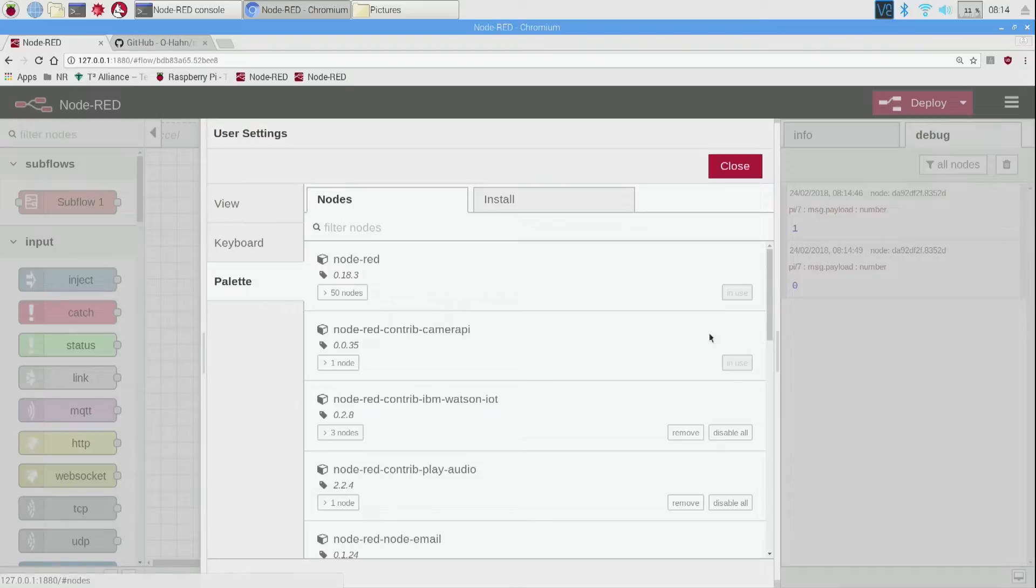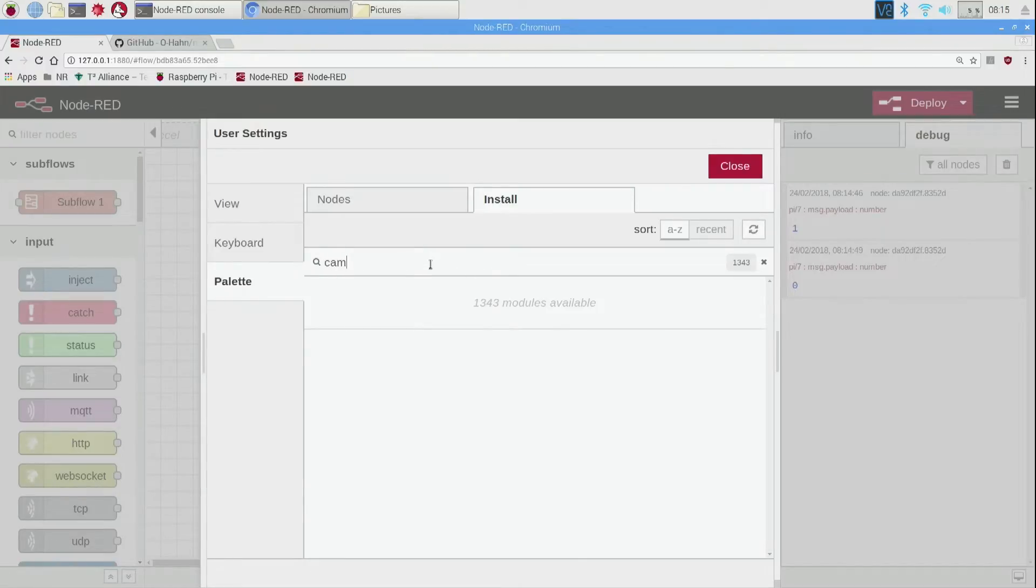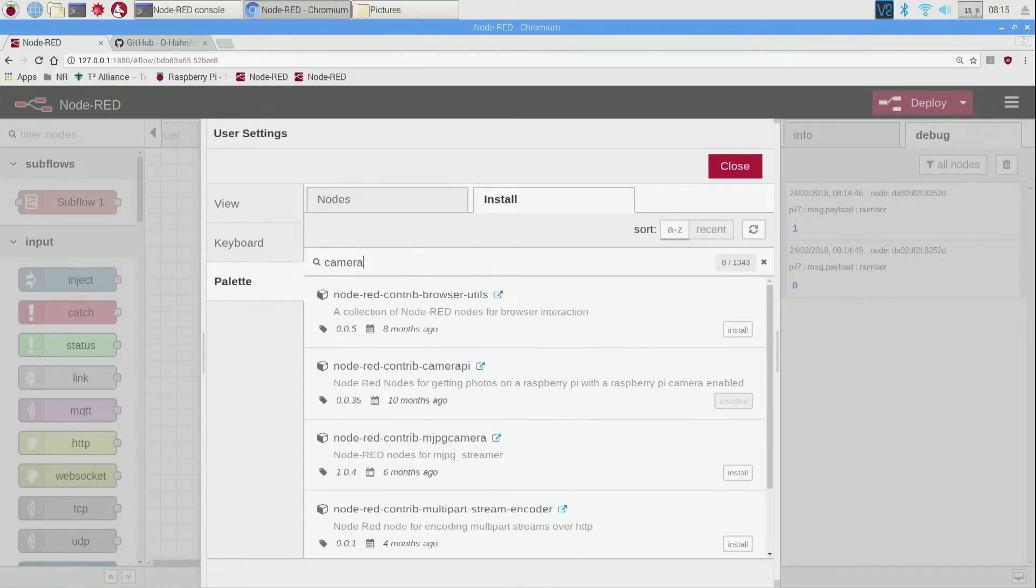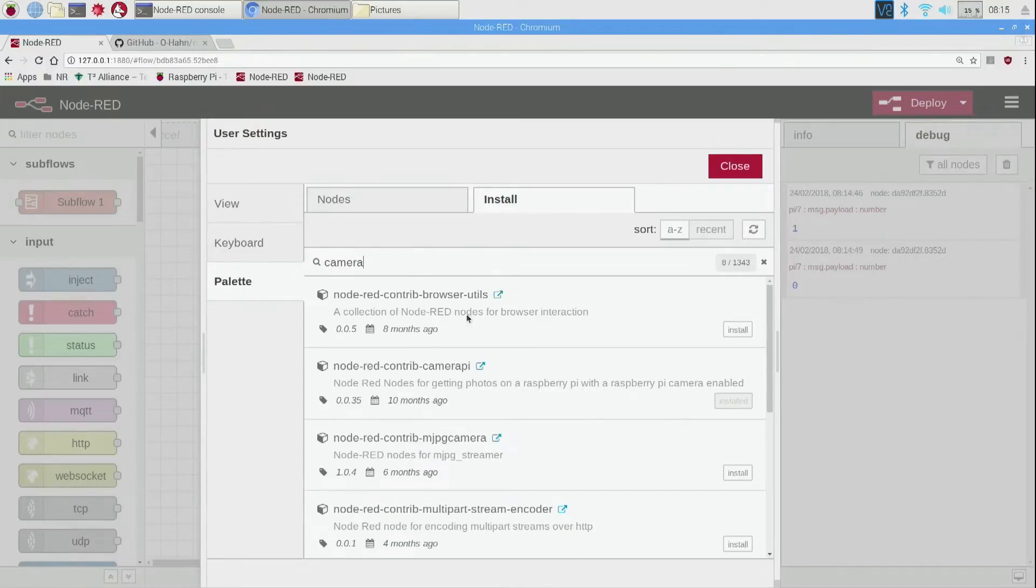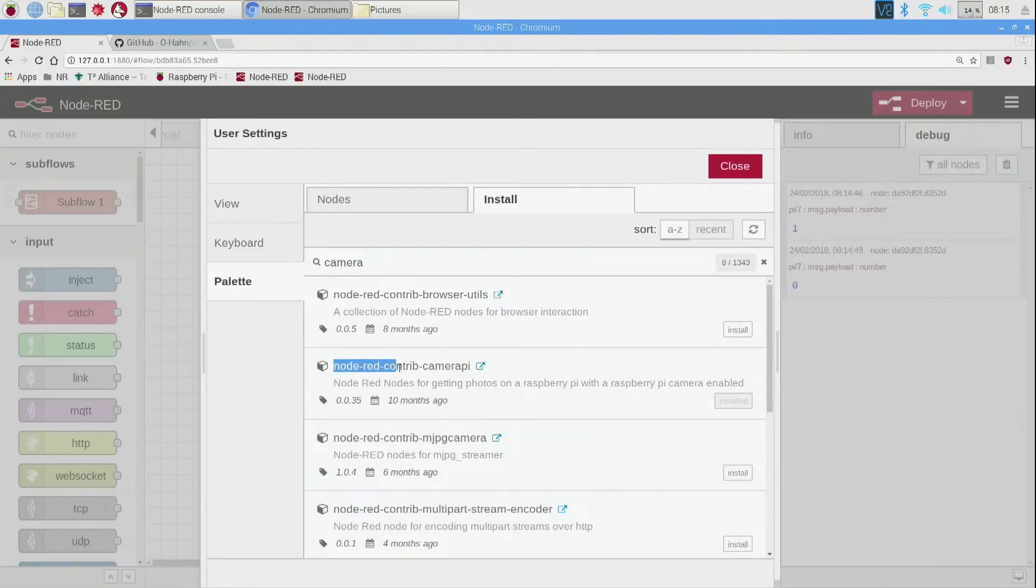These are ones we already have installed. You can see in use and remove disabled, but we want to actually go over to install to find a new node. I'm going to search for camera and it should, if you're connected to the internet which we are, it should automatically populate nodes that meet your camera criteria and the node we want is this Node-RED contrib camera pi.